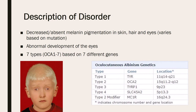Along with humans, animals and plants can also experience albinism. Oculocutaneous albinism is the result of decreased or absent melanin pigmentation in the skin, hair, and eyes. It varies based on the gene that is mutated.